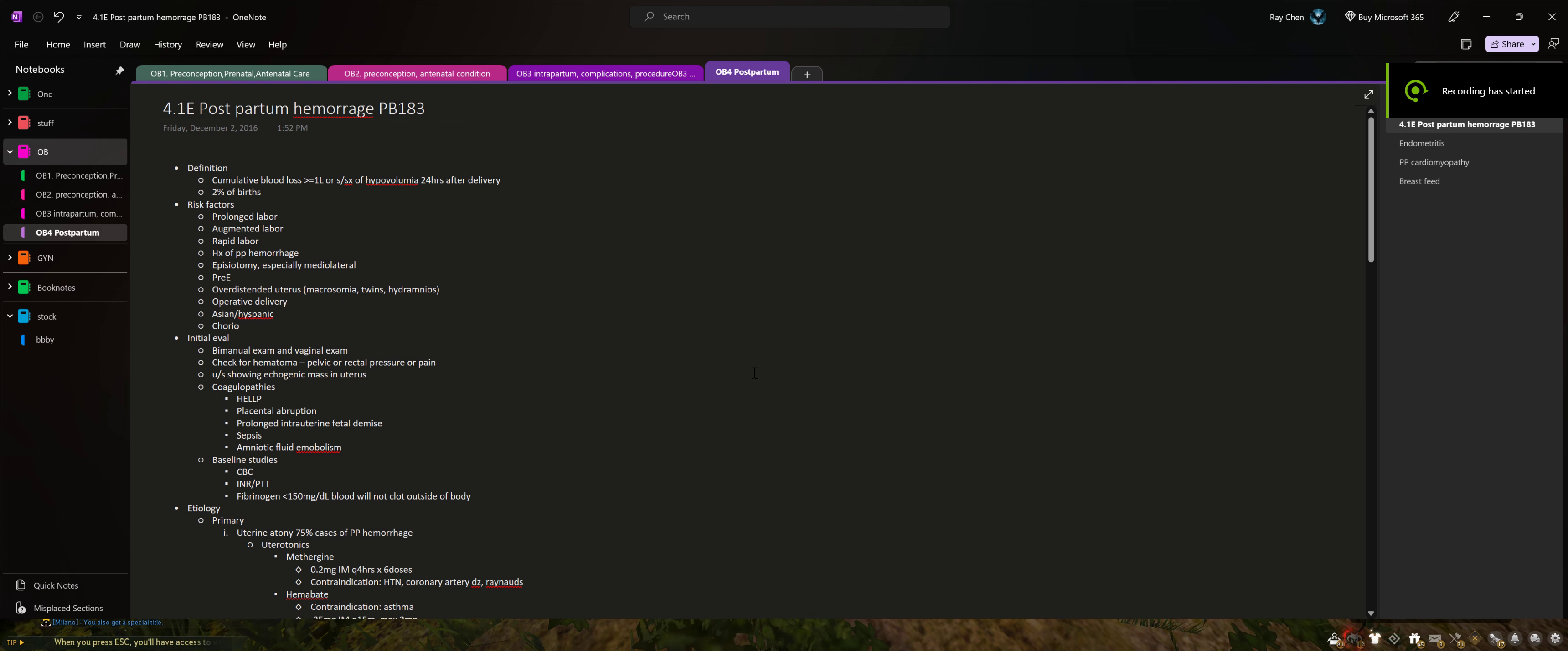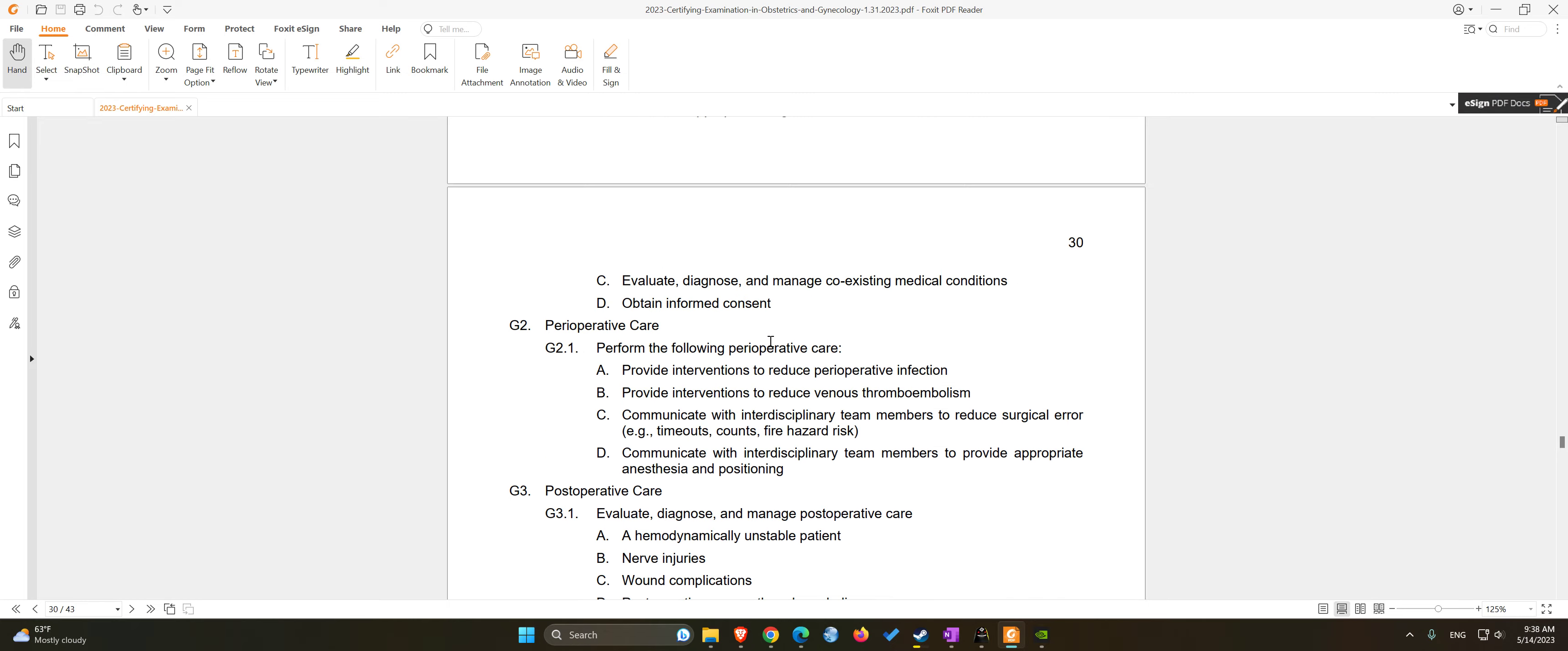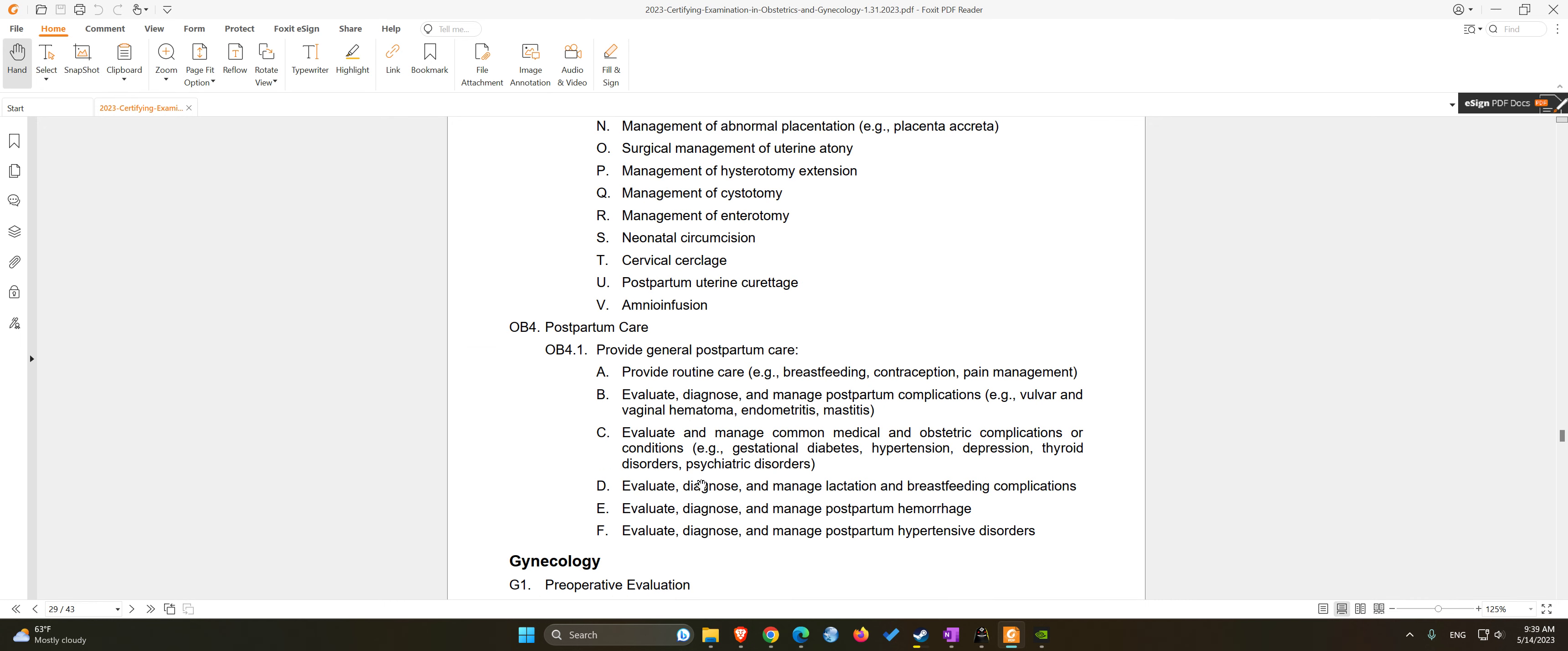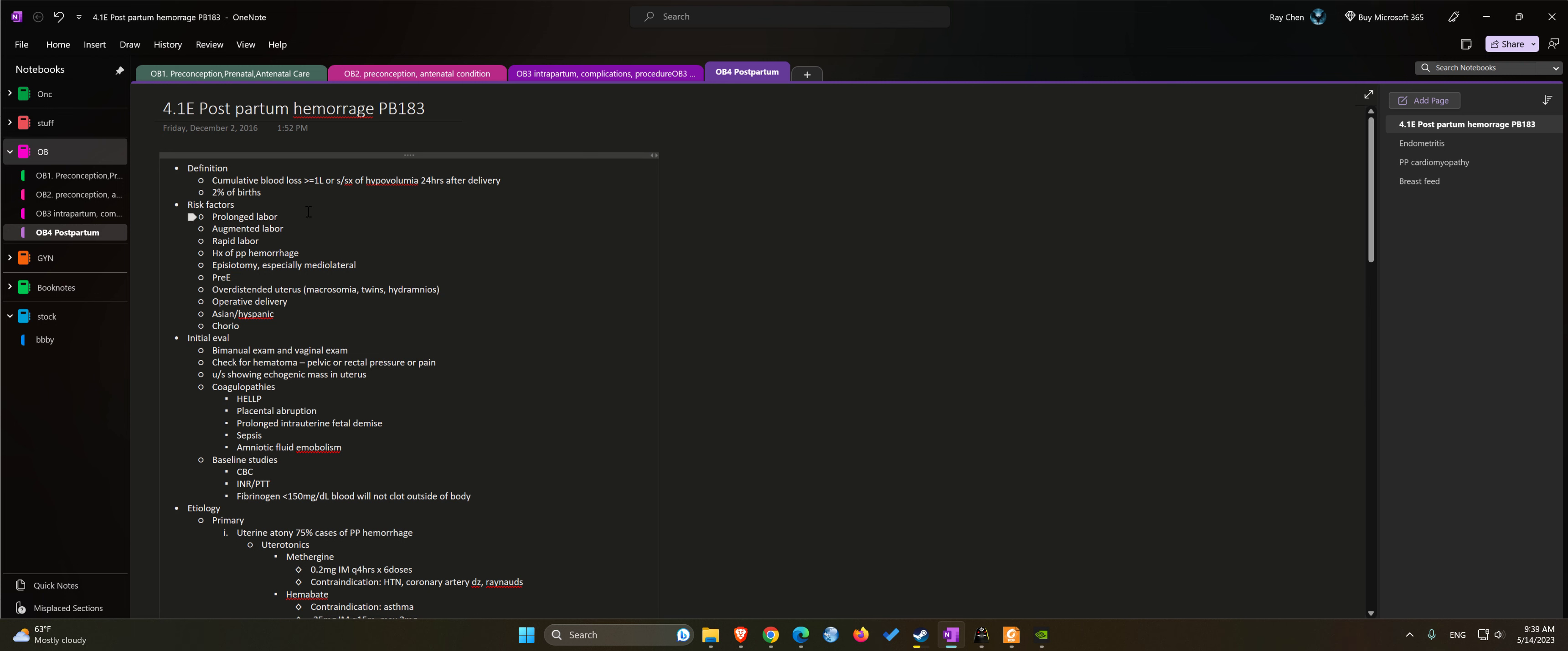All right, let's talk about postpartum hemorrhage. This is an ORITE exam topic number 4.1-E: evaluate, diagnose, and manage postpartum hemorrhage. It's also practice bulletin 183. So how do we define postpartum hemorrhage? Currently we only use one liter as the cutoff, doesn't matter the route of delivery, or if you have signs and symptoms of hypovolemia within 24 hours after delivery. Occurs about 2% of births.